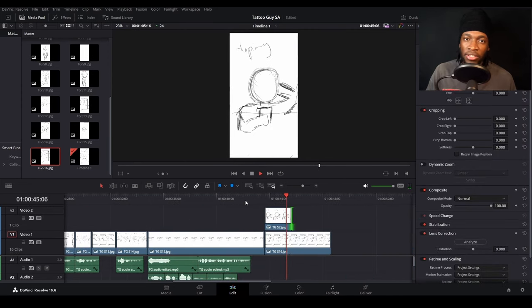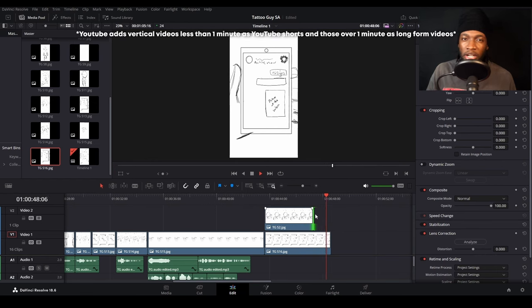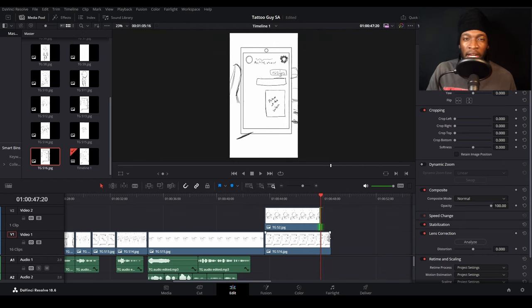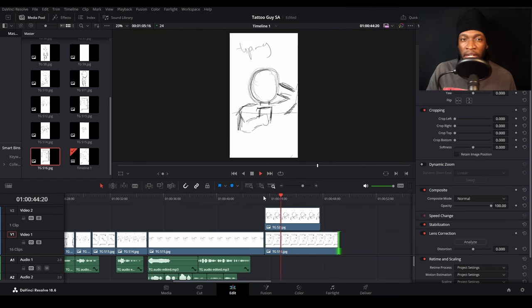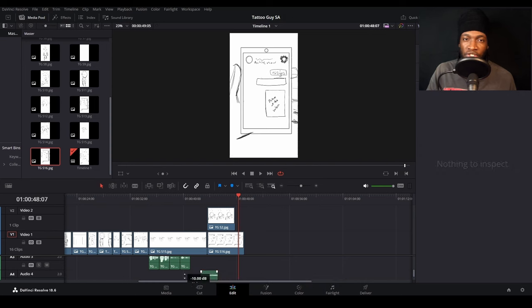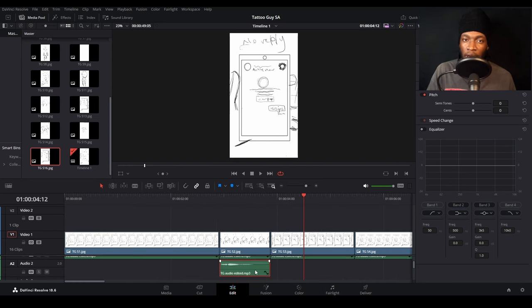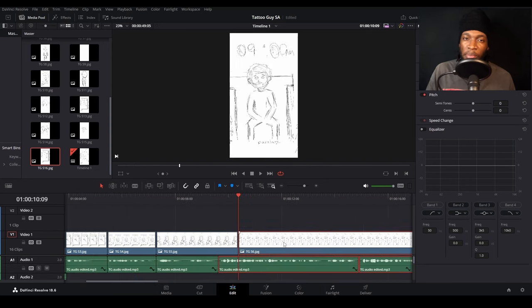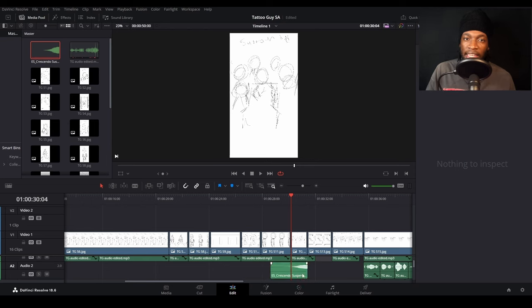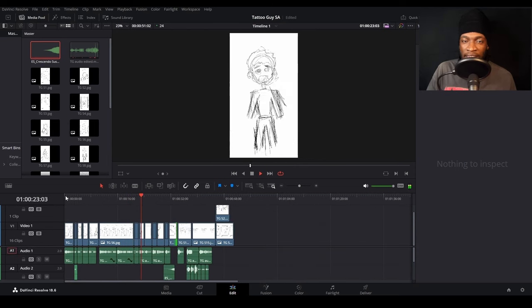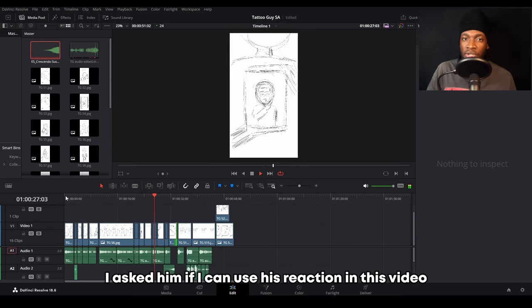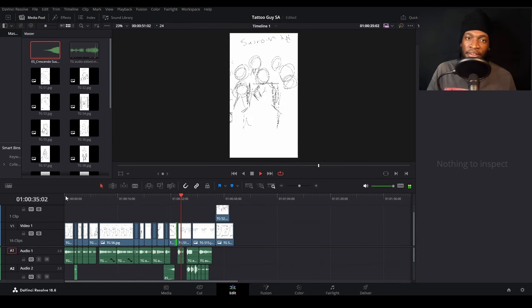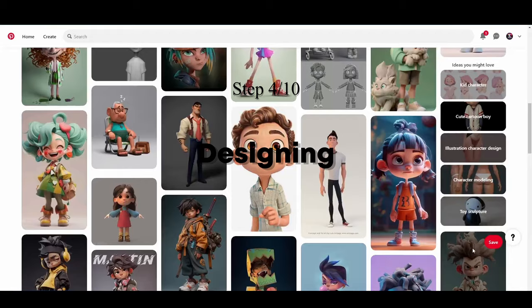We're still missing some sound effects and music to bring it up to life, but I'll save that for the final edit since I'm pinching time. Just to clarify, I'm not paid to make this. I know the owner of the shop, so I thought I could surprise him with this animation so that I can in turn use it for my portfolio. I asked him if I can use his reaction in this video and he agreed, so you'll also get to hear that later on in the video.